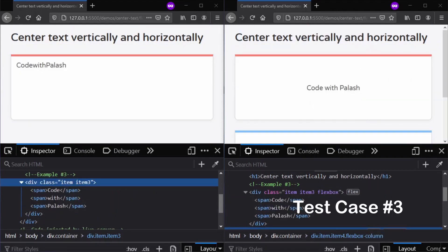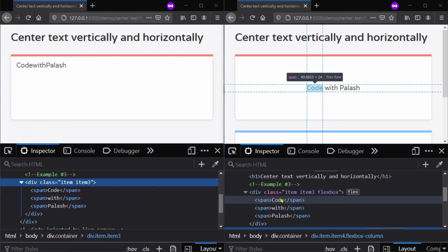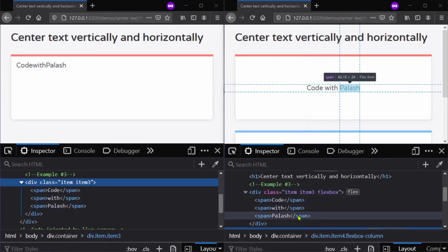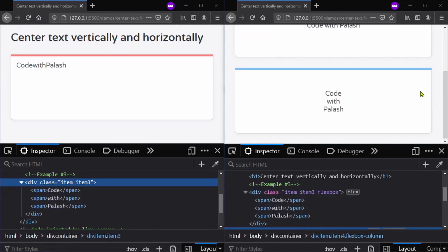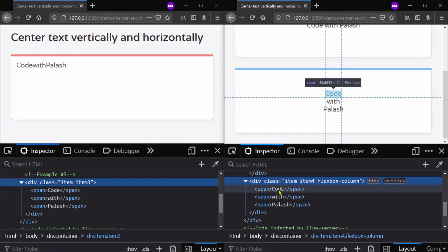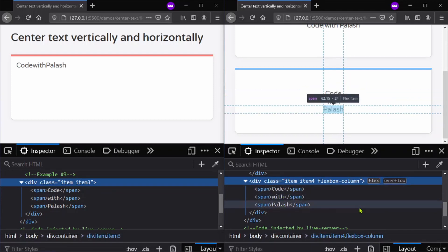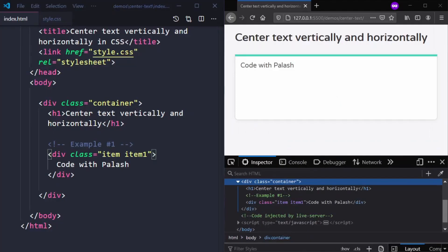For our final third case, again we have a div, but instead of having a single span we now have multiple spans with text inside each one of them. Our goal is to center all of the spans and text inside this div in row direction. We will also see how we can position them column-wise instead of row, but still keeping it centered.